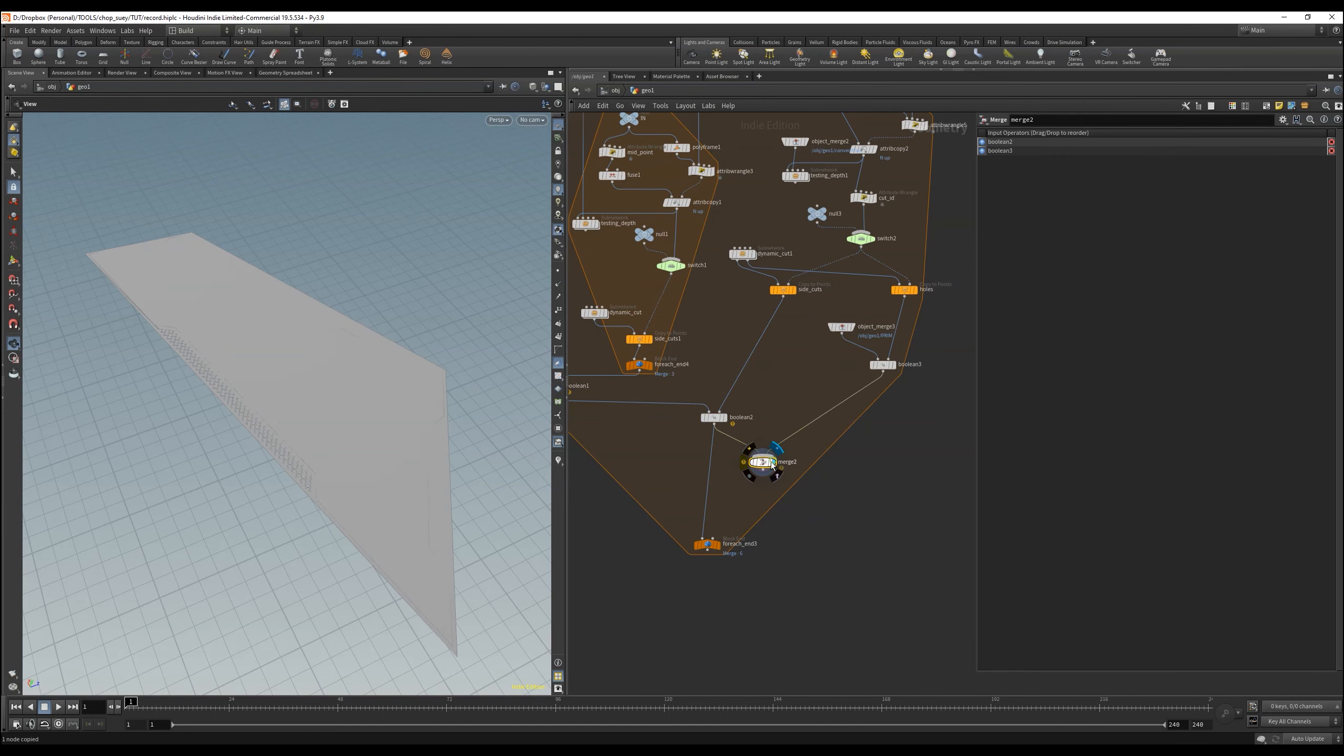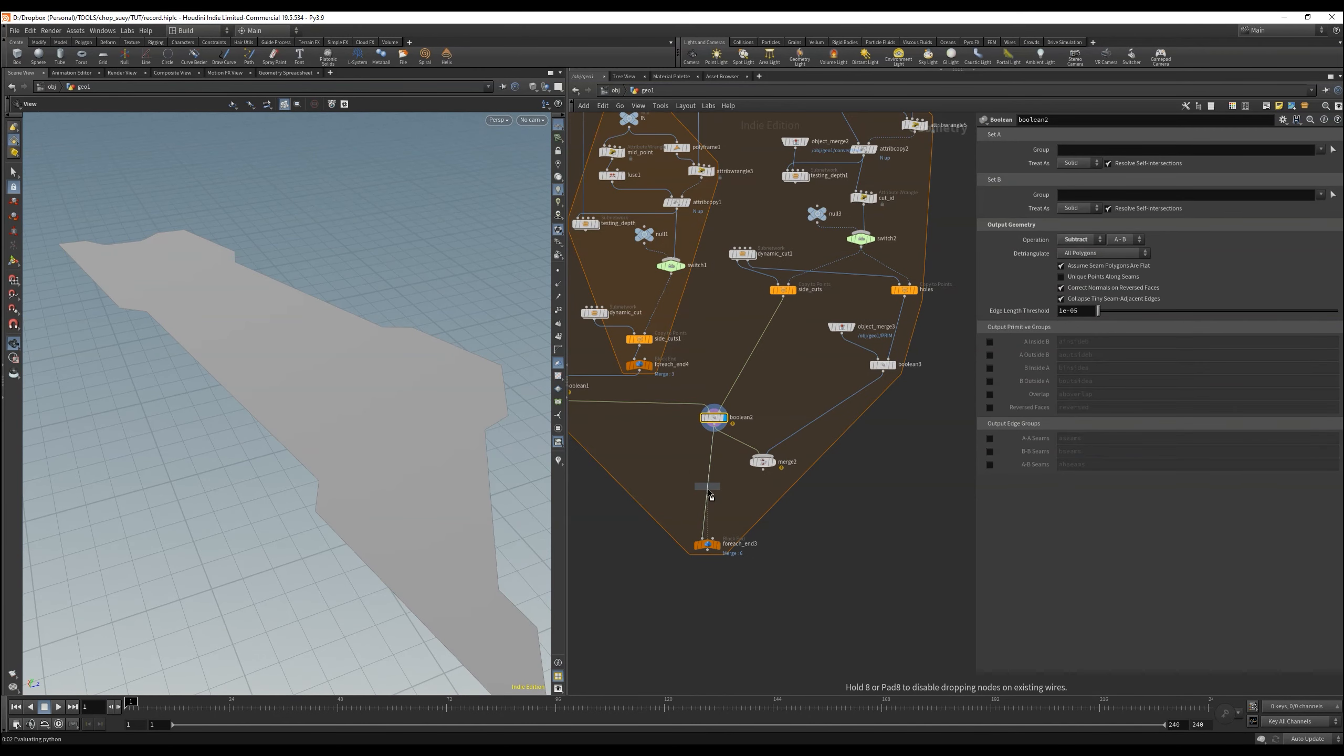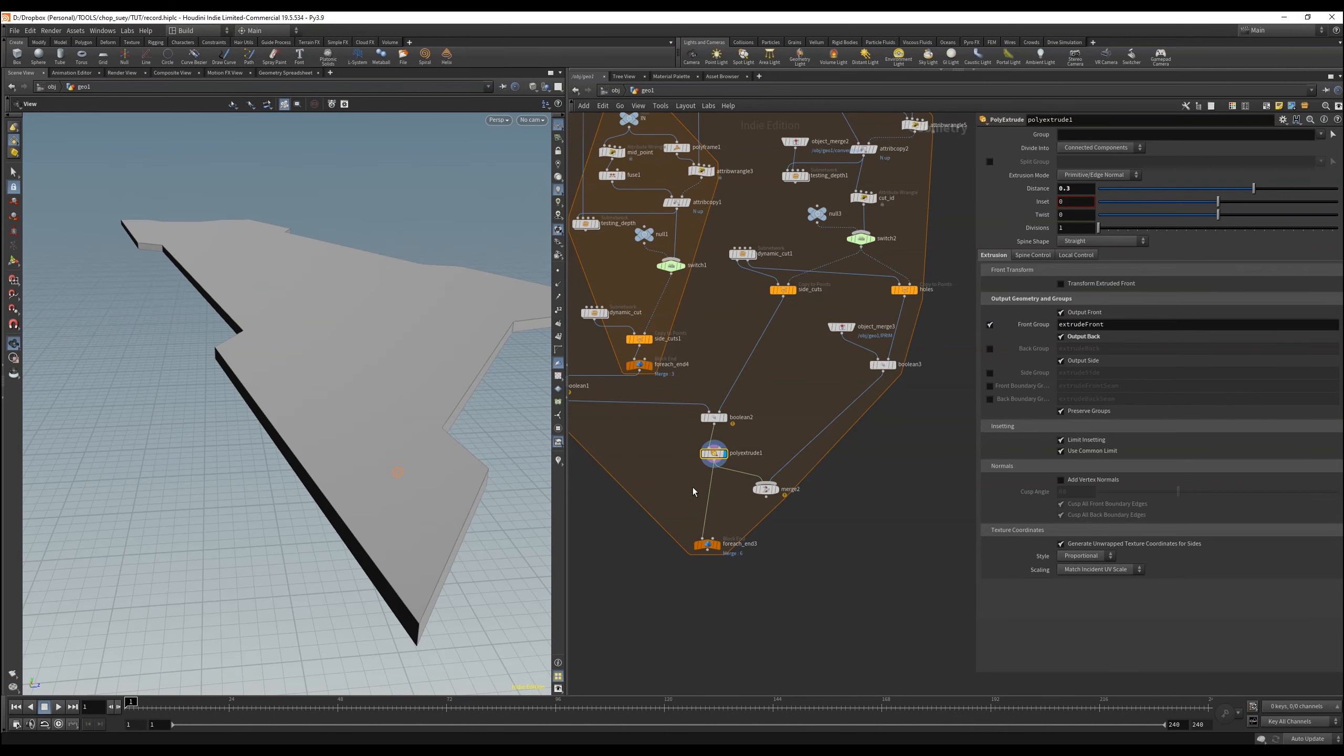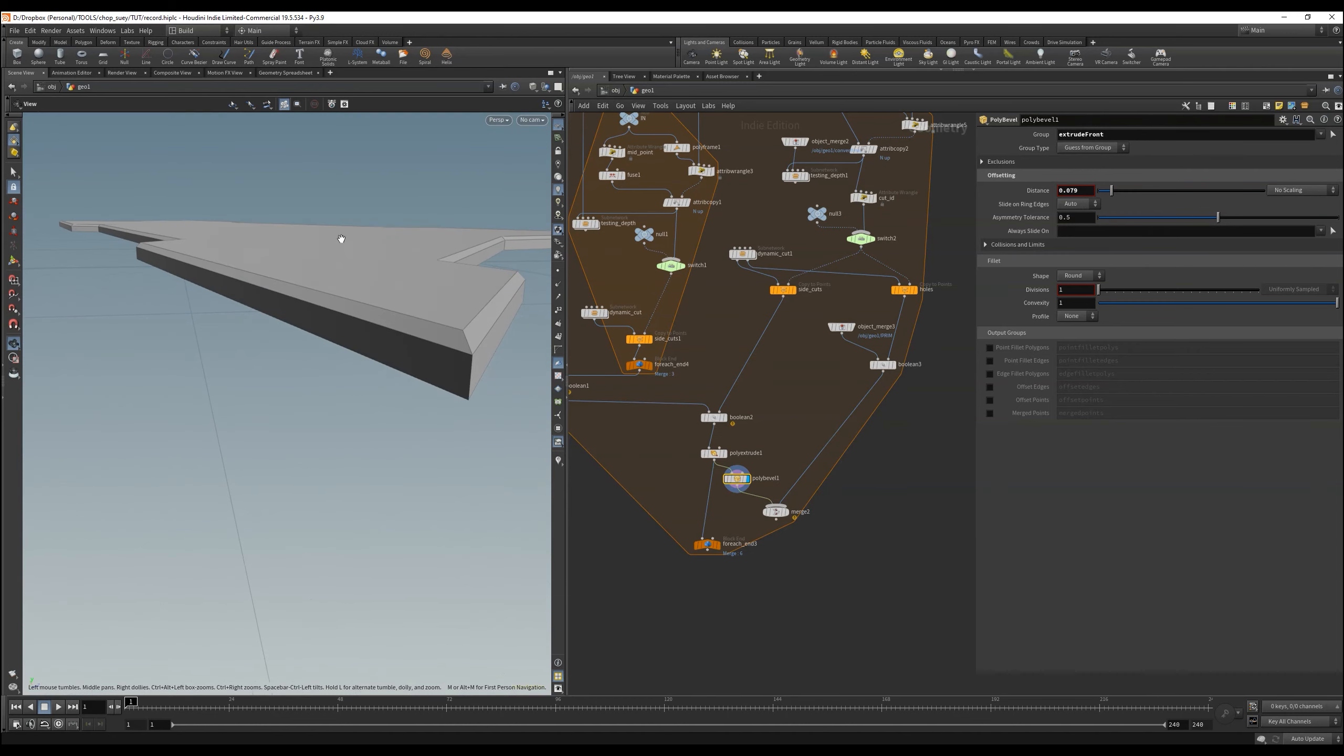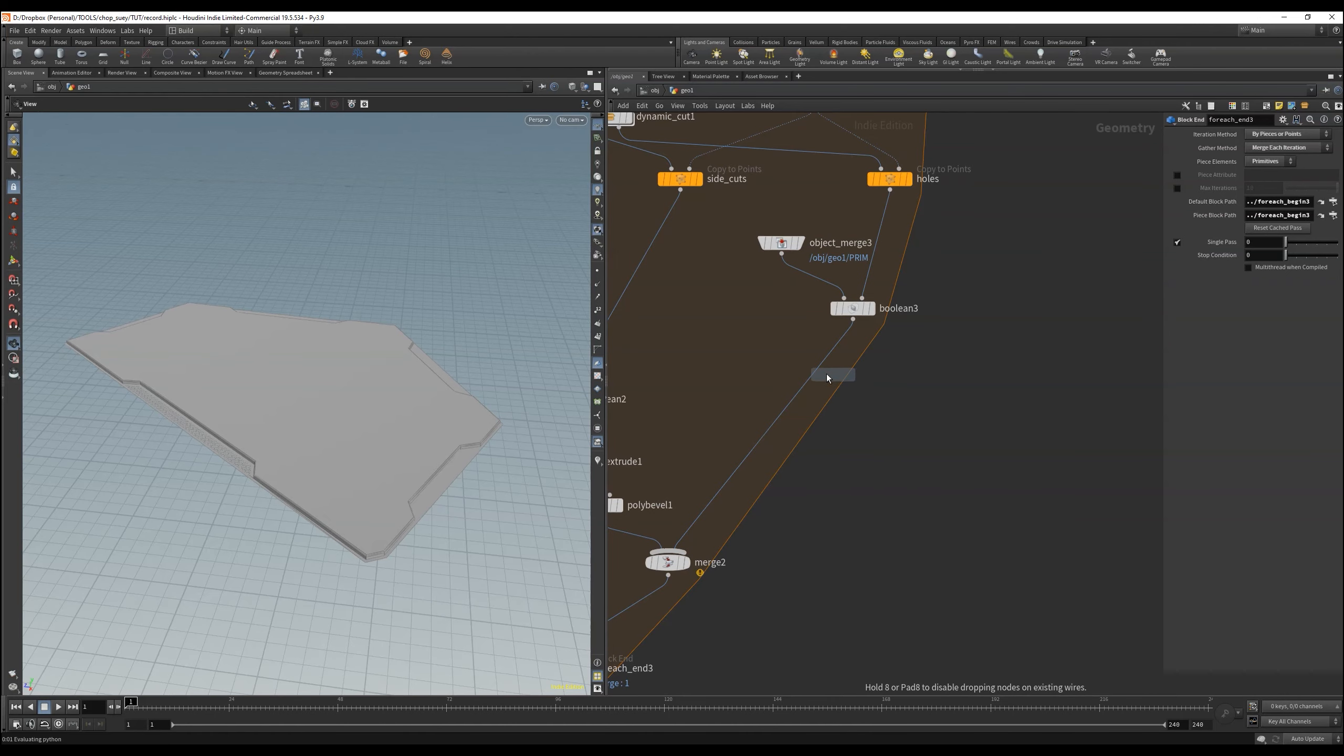Currently we have them overlapping, but we can solve this very easily by extruding one of them. Technically we have to extrude both, but we just start with our variant, and add an output back here. To bevel the edge right away we can create an extrude front group that we can use, make a poly bevel and then round up the edge.